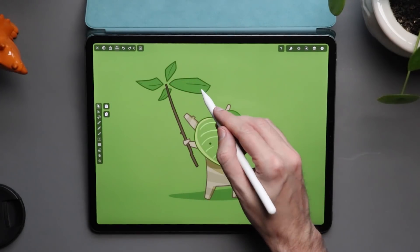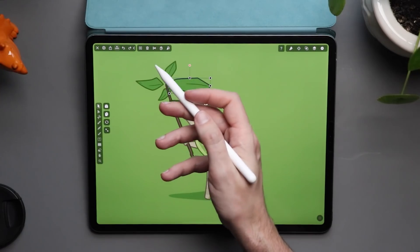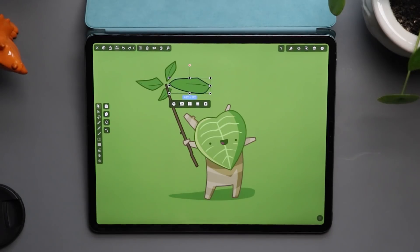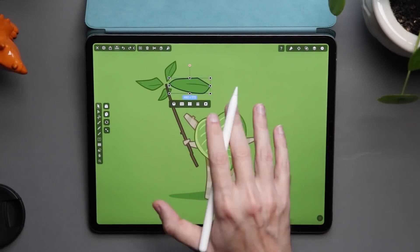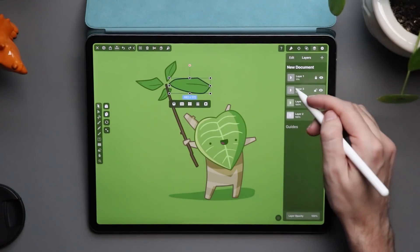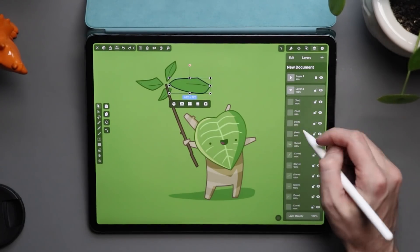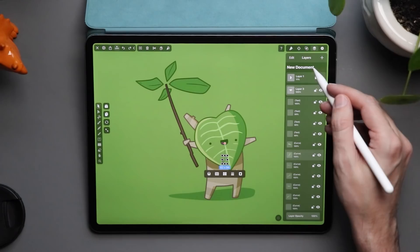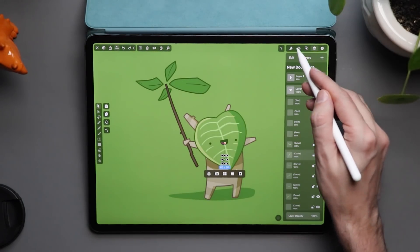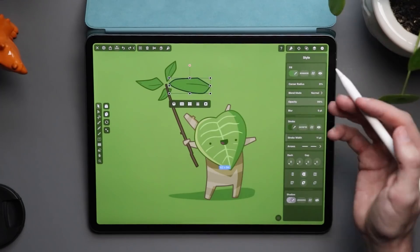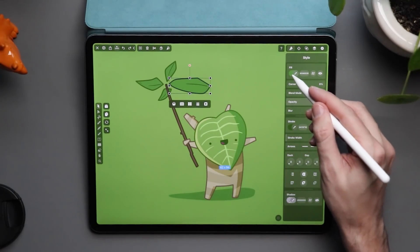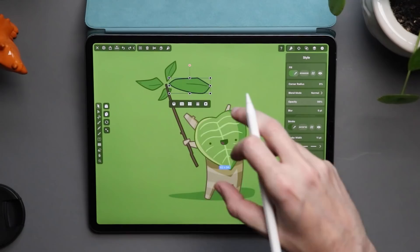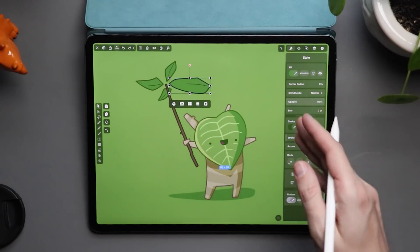In the upper left we have all our settings — if I select an object it gives me delete, copy, paste and that sort of thing. Where I spend most of my time is over on the right-hand side. We have our layers panel, which is exactly what it sounds like. I balance between layers and the style tab, which lets me change the fill color, corner radius, blend modes, and strokes when an object is selected.